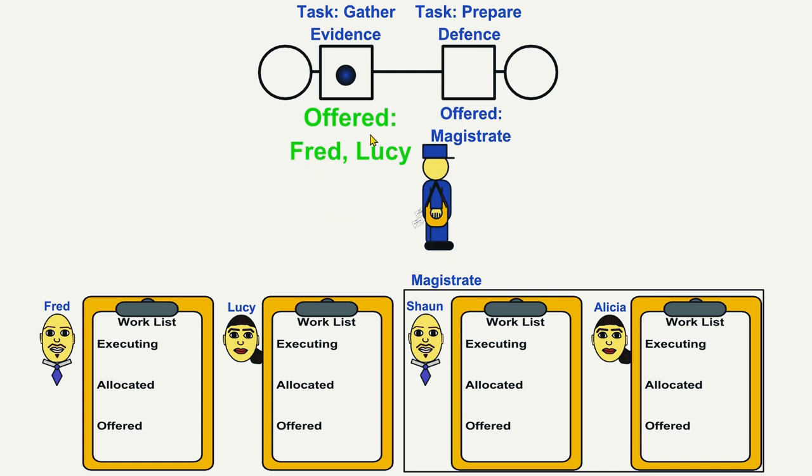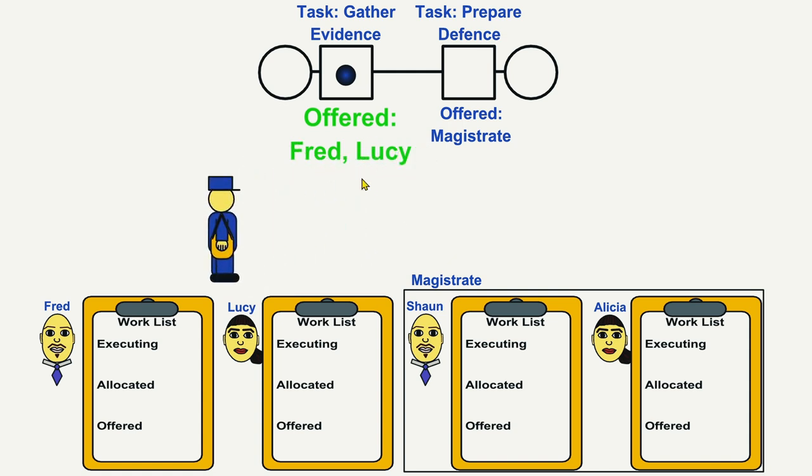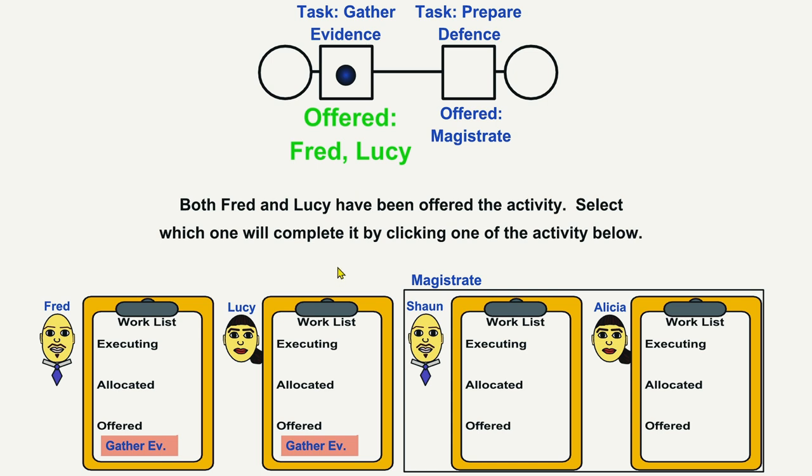The Gather Evidence work item is offered to Fred and Lucy. After that, the Prepare Defense work item is offered to several Magistrates.